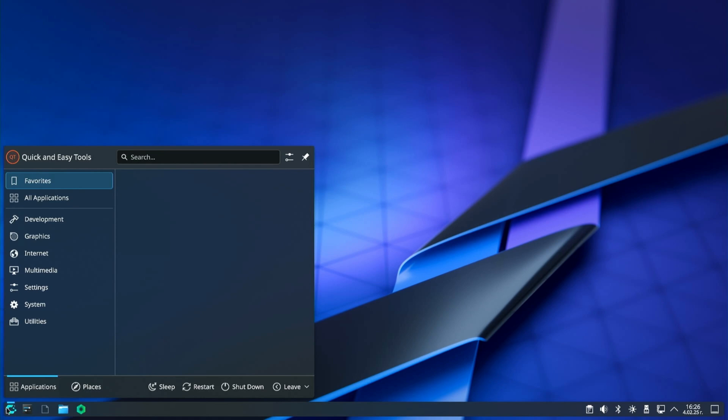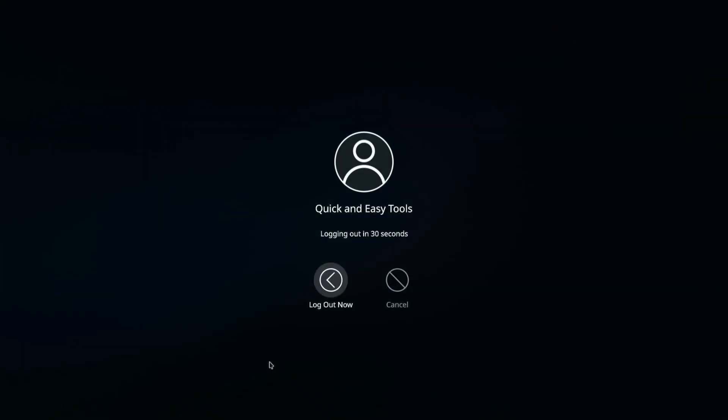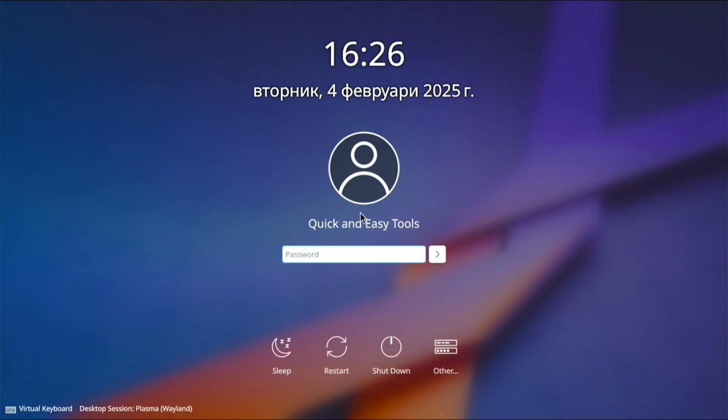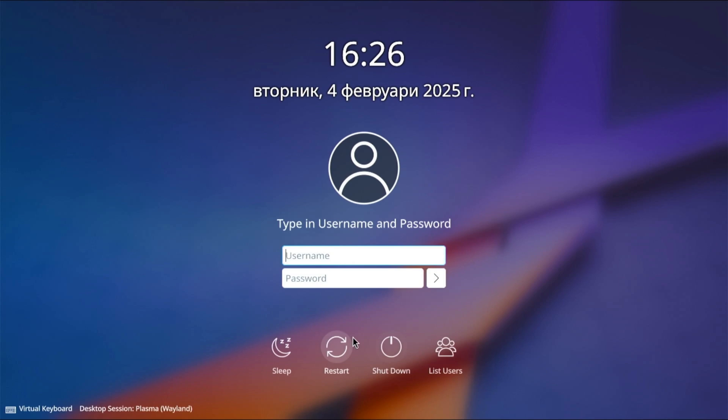The next step is to log out of the user account and log into the root account. On the login screen, select other. In the user field, enter root and then use the password for the root account if you set a different one during installation.